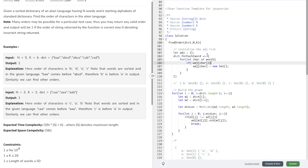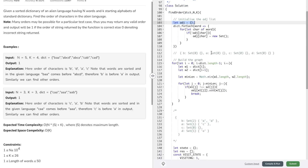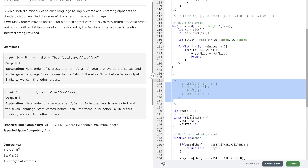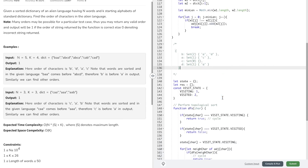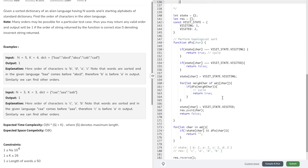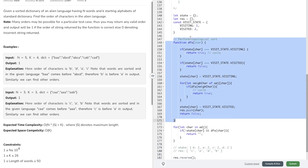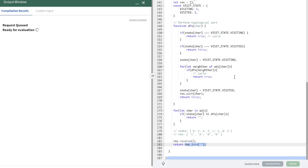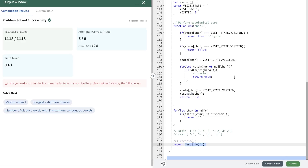So let's recap: initially we created the adjacency list and assigned a set to each character, then built the graph using the dictionary by associating dependencies to every character, then carried out topological sort with DFS, finally reversing and joining the result to form the string. Let's submit this — and there you go. A very difficult question to solve. Hope you enjoyed the video, don't forget to like, comment, subscribe, and I'll catch you in the next one.